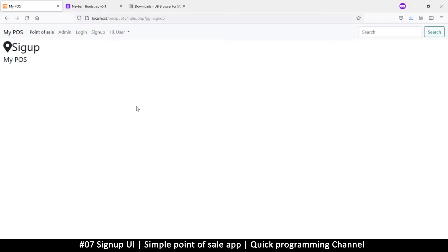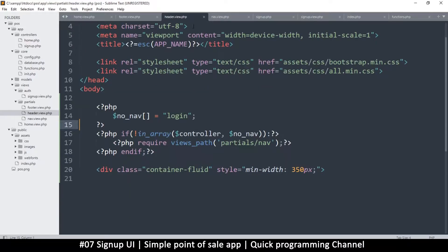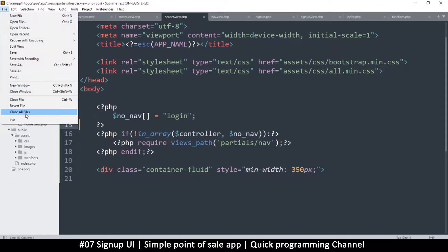Alright ladies and gentlemen, if you haven't subscribed please subscribe to the channel and help it grow. Let's deal with our signup page here and create a proper signup. We have this container out here which does leave some padding, but we want one in the center that deals with this signup. So what we will do is go to our signup view — let me close all files for now.